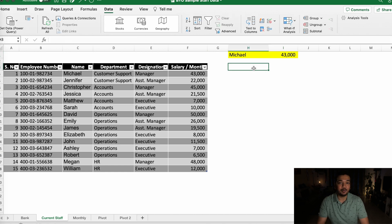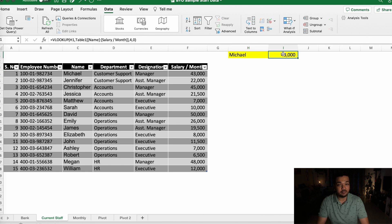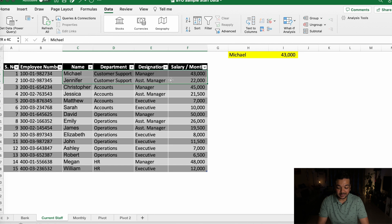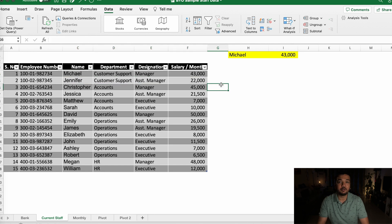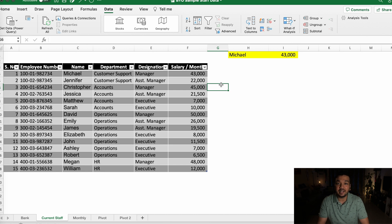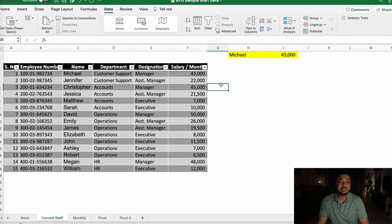Now I know that in this case you obviously don't need a dropdown list here or a VLOOKUP formula. You can just look down here and see that Michael earns $43,000. But where this would come in handy is when you have the master data on a different sheet or on a different workbook.